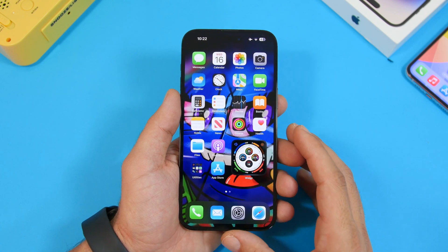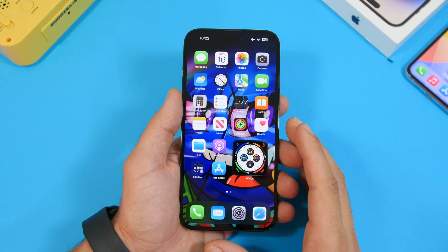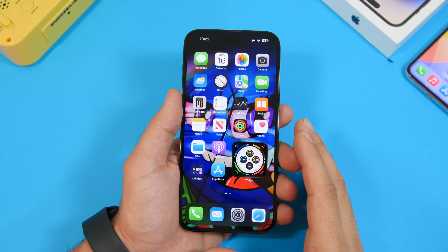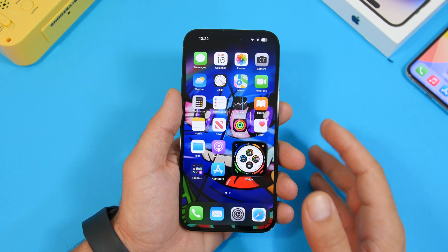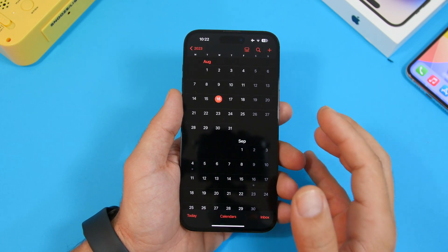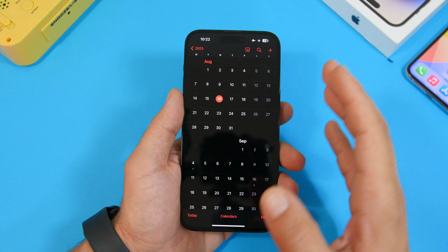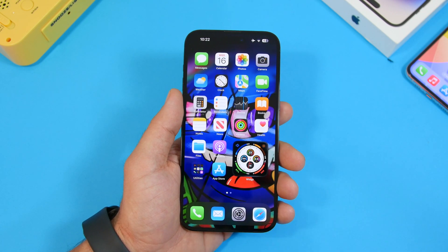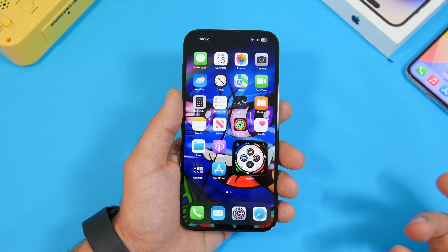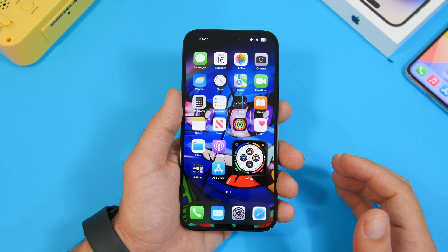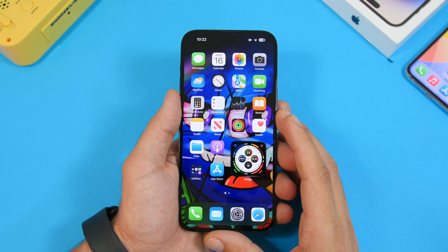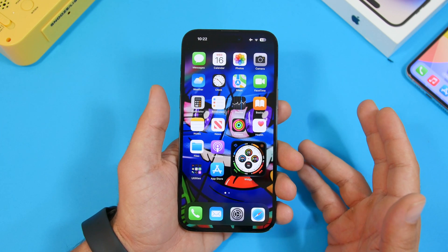iOS 17 is looking to be a great update and I can't wait for it to release to the public, which again will most likely be September 18th. It has a ton of new cool features, and I'm really excited about the home screen interactive widgets — once third-party apps release updates for their widgets with the interactive feature, that would be amazing and a total game changer for iOS and the way you use the home screen.